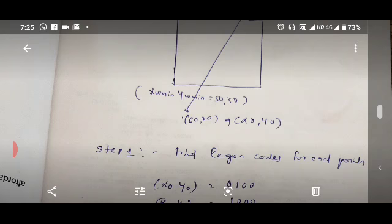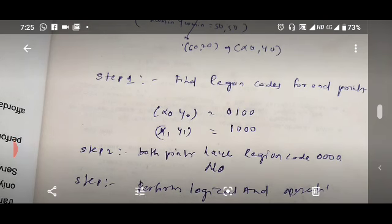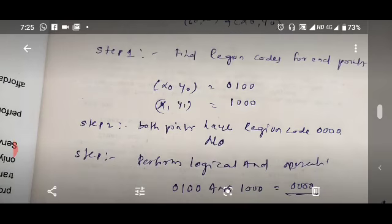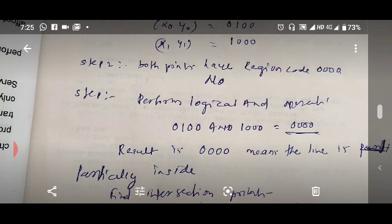Step 2 is to check whether both region codes are 0000. In this case that is not true — x1,y1 is 1000 and x0,y0 is 0100, meaning both endpoints are exterior to the clipping window. So we proceed to step 3: perform a logical AND operation on the two region codes. 0100 AND 1000 gives 0000, which indicates the line is partially inside the clipping window.